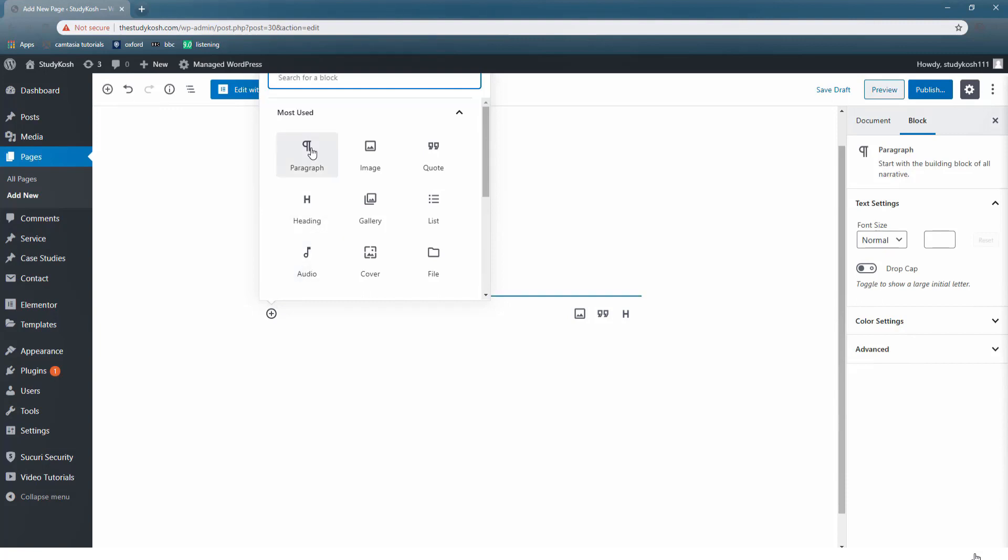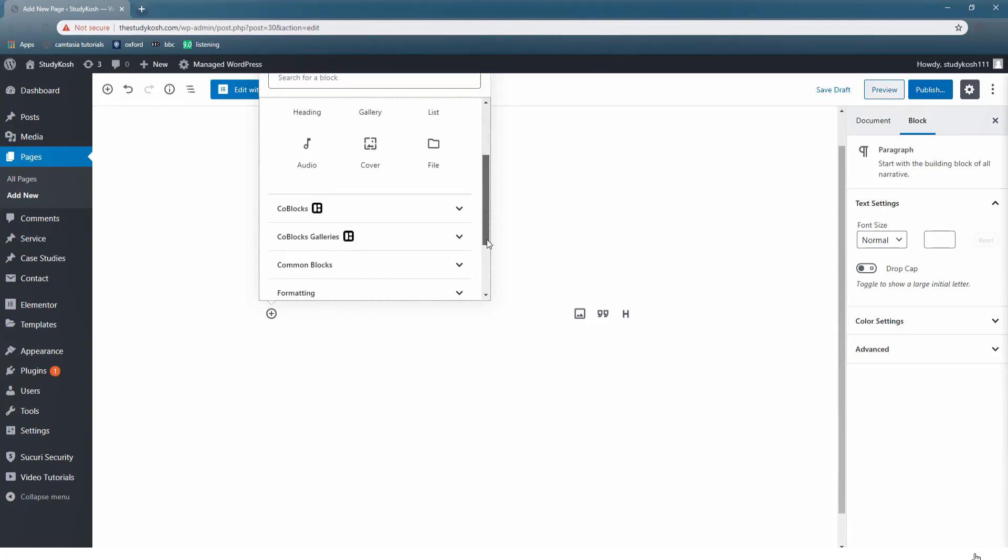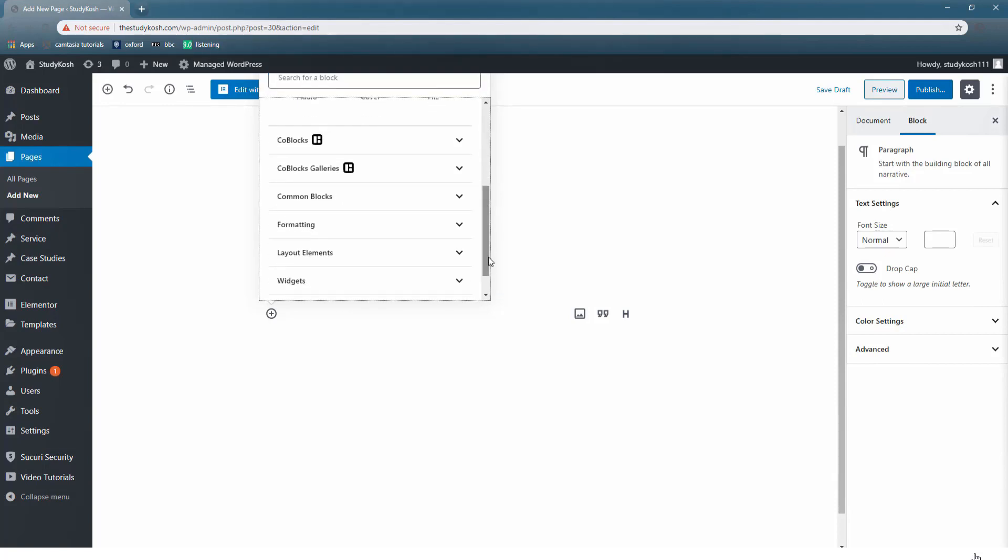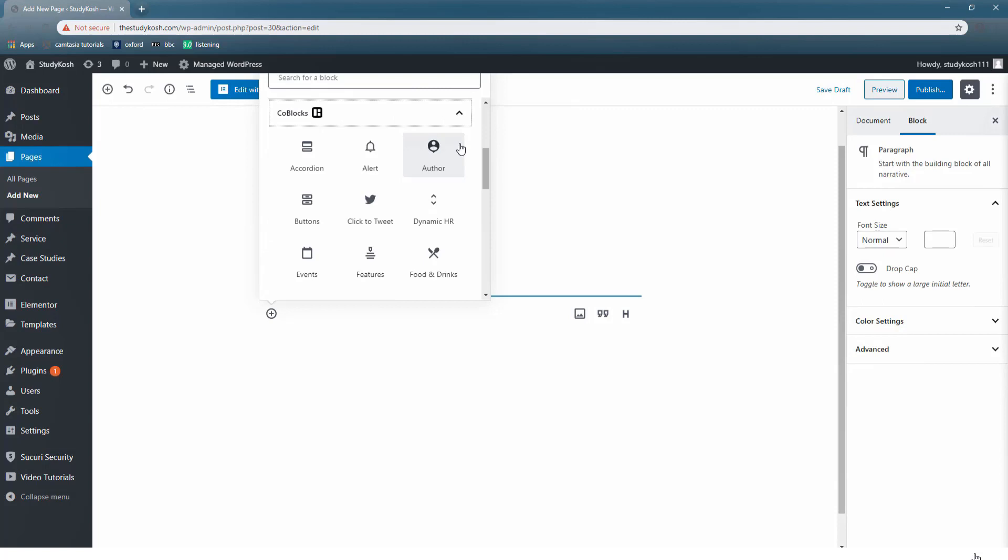In case I want to add some more blocks, I will simply click on that plus sign and select the kind of block that I am looking for. Once you enter a block, you have the option to choose what kind of content you want to create. These are the commonly used options.